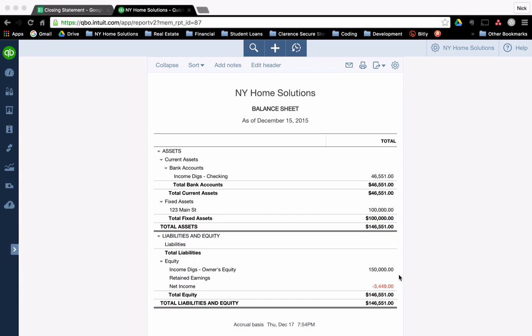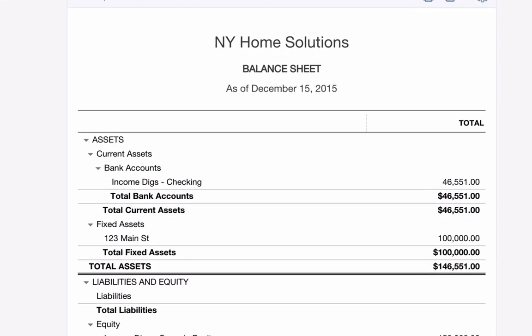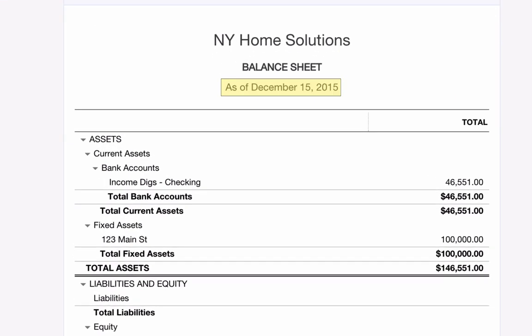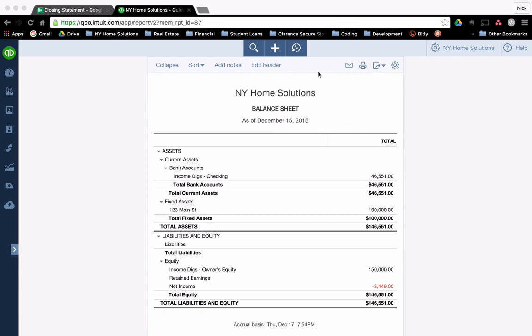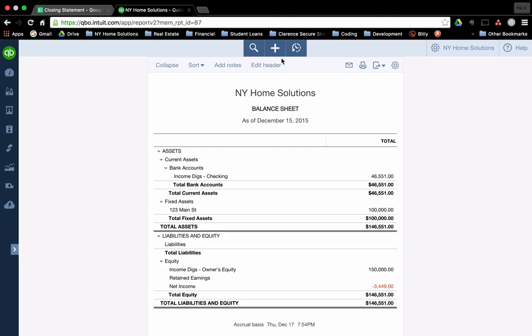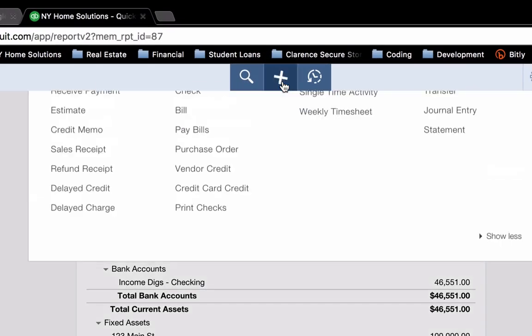This balance sheet is as of December 15th. So let's step back in time a bit to December 1st and let's assume that me, the buyer, gave the seller or the seller's agent a deposit of $1,000 to hold in escrow until we close the deal. So how would we record that in our books? Assuming that we're back on December 1st, we would come into our books and we would create an expense.